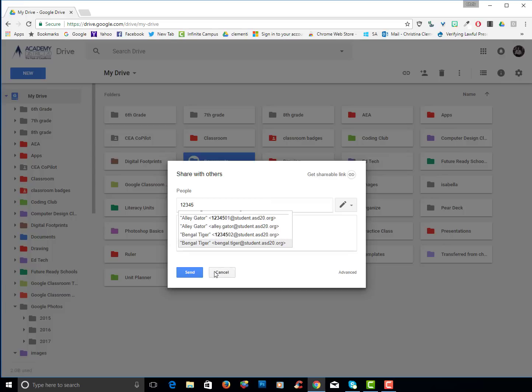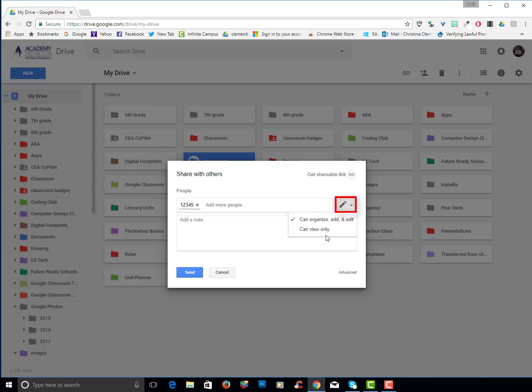And then you would click send. Now notice the pencil. If you just want to give them viewing make sure it says view only. Otherwise you can give them editing privileges.